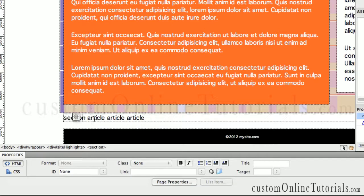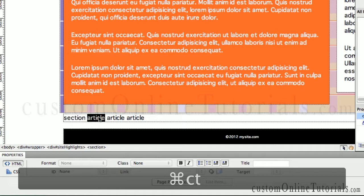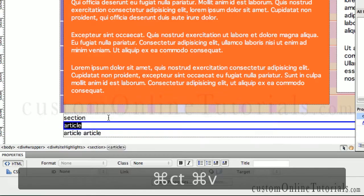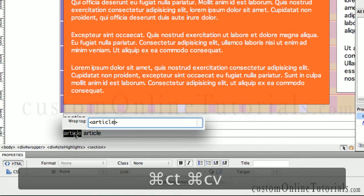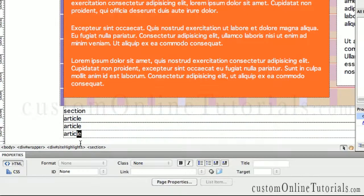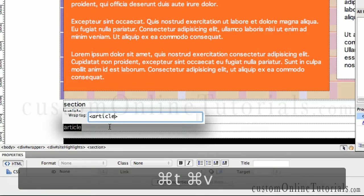Everything right now is inside of section. What I want to do is wrap each article inside of a separate article tag. So I double-click, Command-T, paste, return — and do the same for the next article. Now for those of you keeping score: I don't have to keep copying article. I just need to copy it one time and then paste, paste, paste. Once something's copied, I don't have to copy the same thing again. Command-T and paste.